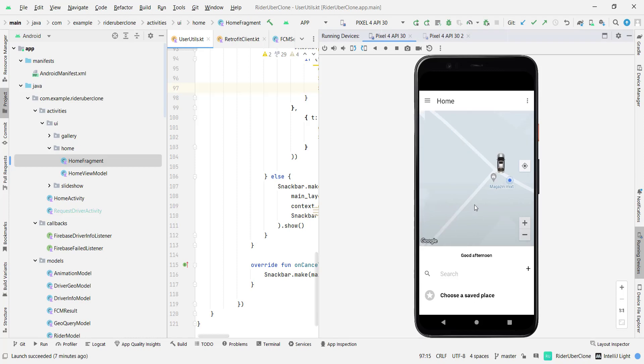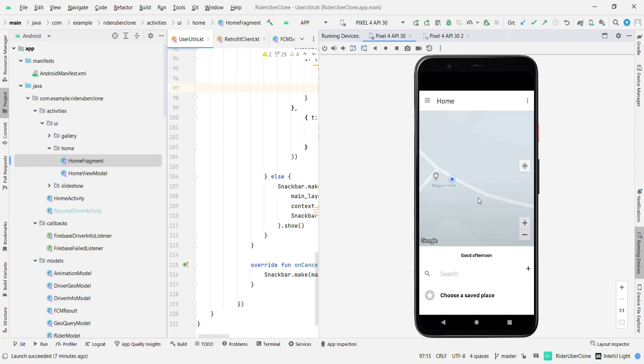Alright, so in this video we are going to build an Uber clone and as you can see here you'll have the drivers being shown as this car.